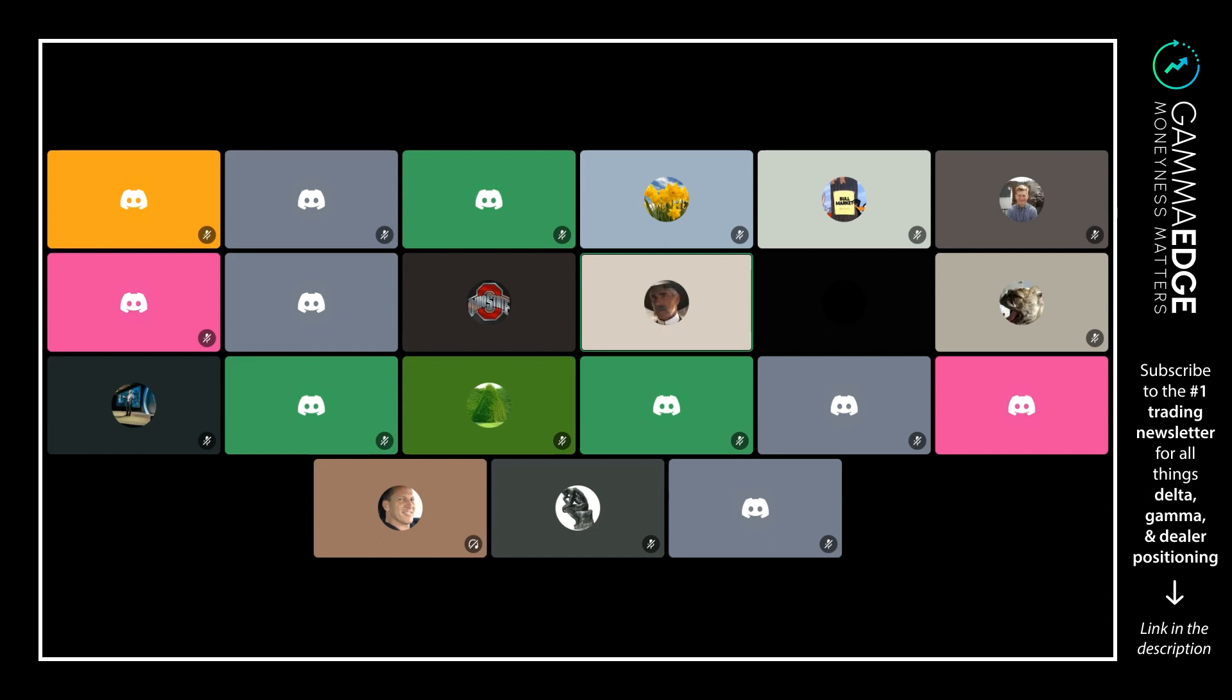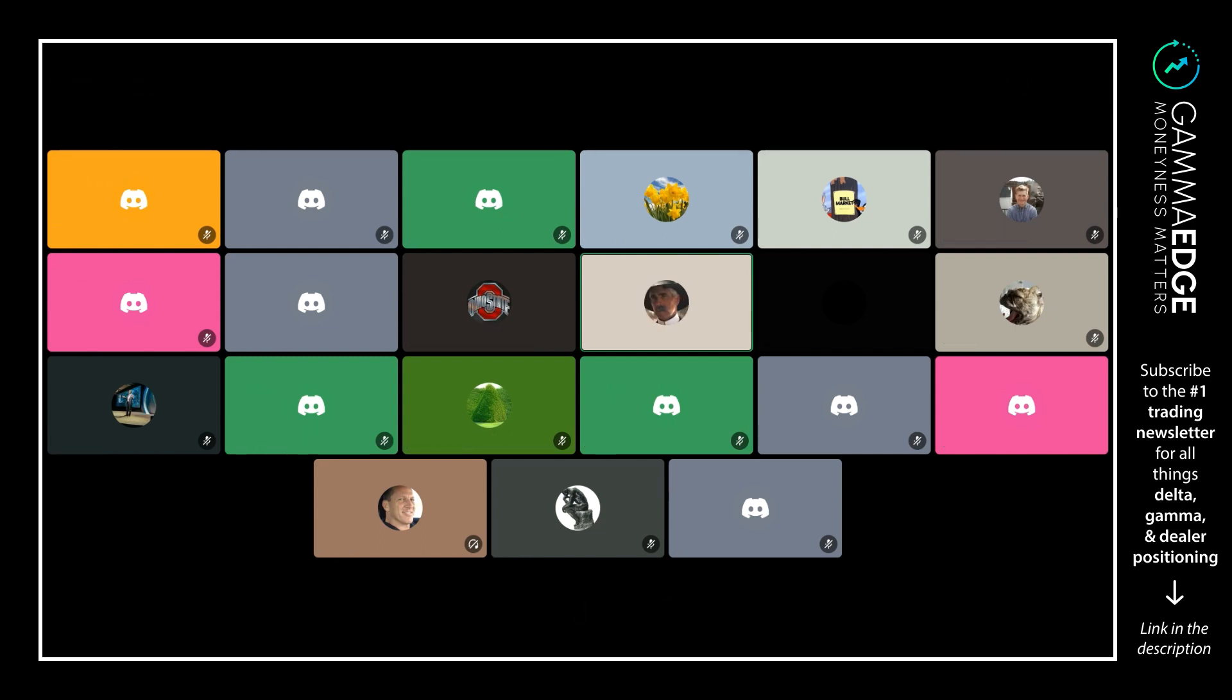That's why you see those lines grow dramatically. For the naysayers out there—not here in Gamma Edge, but there's a lot of them—who say you can't do this with OI, I think we've pretty much debunked that. We can. We see it all the time where the gamma levels are very prevalent, very evident, and very sticky.